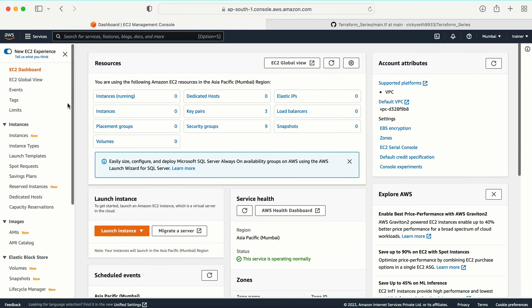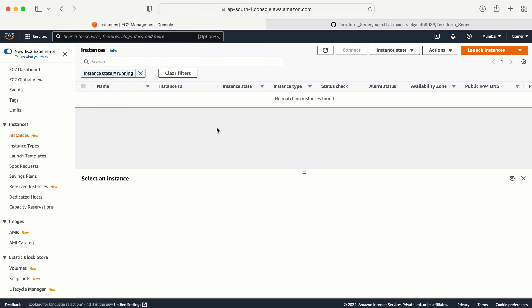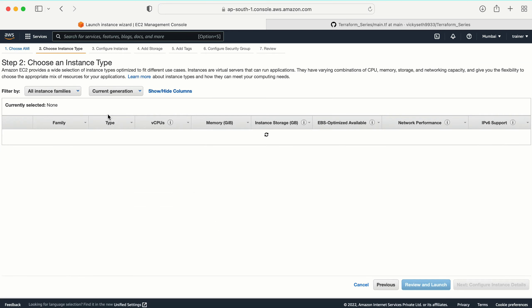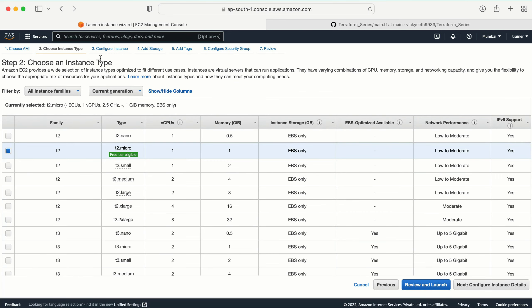I'm in my EC2 console. Let me click on Instances, then click on Launch Instance. We already have the AMI ID. The next thing we require is the instance type. Let's see how we can provide this information with the help of Terraform.